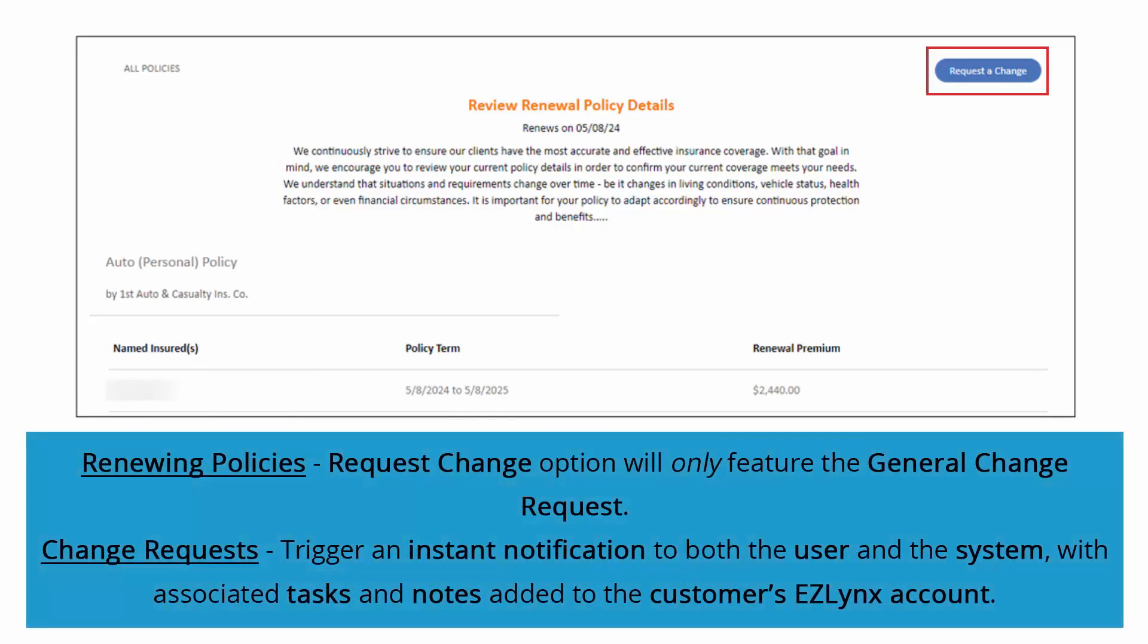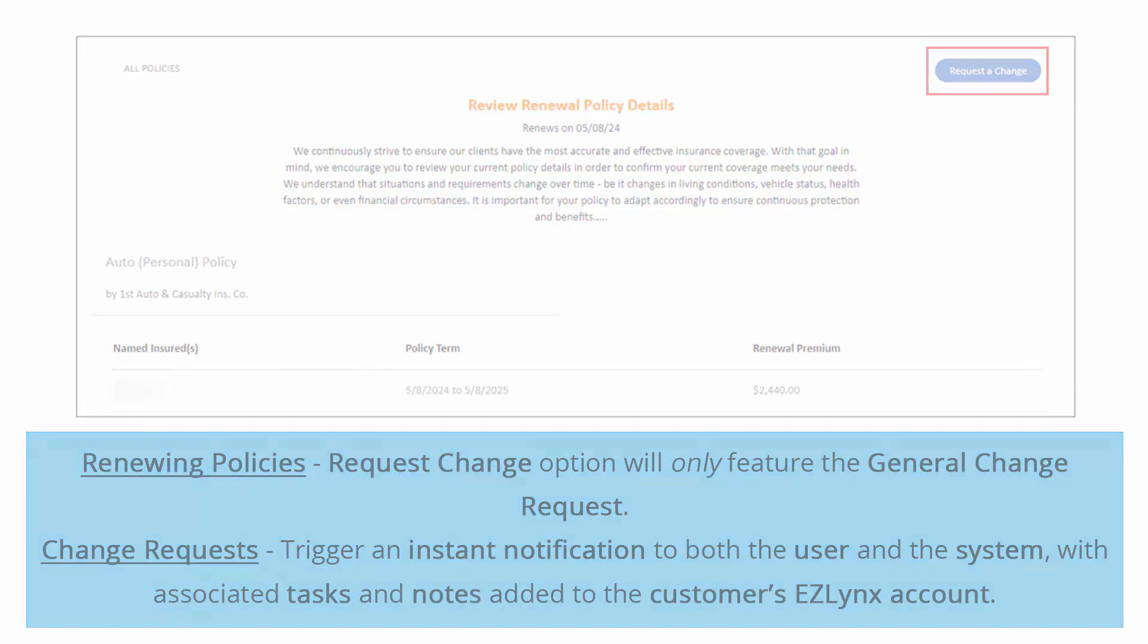For those with renewing policies, keep in mind that the Request Change option will only feature the general change request. All change requests, as always, trigger an instant notification to both the user and the system, with associated tasks and notes added to the customer's EZLinks account for better tracking and coordination.